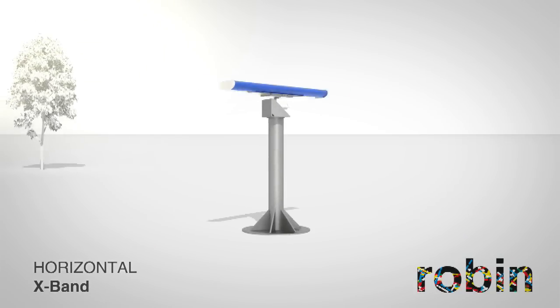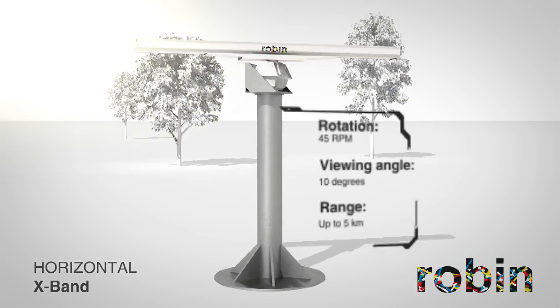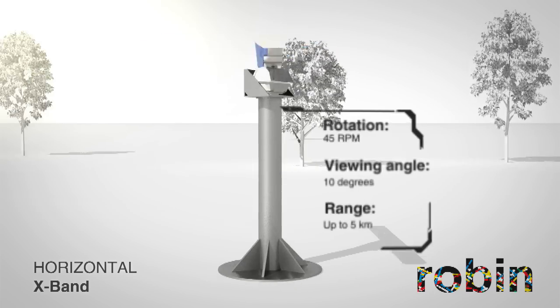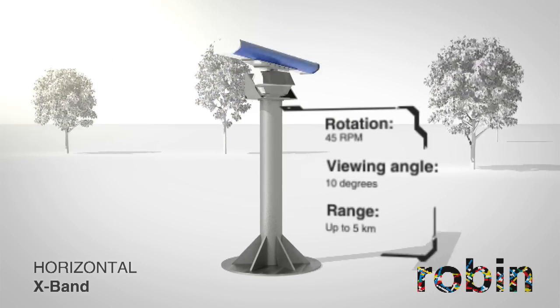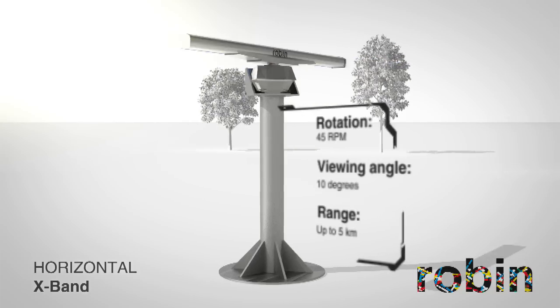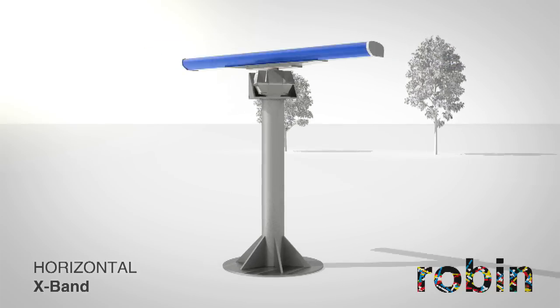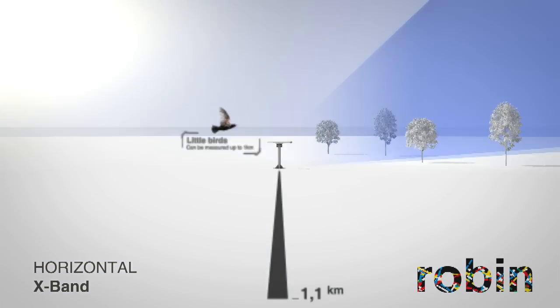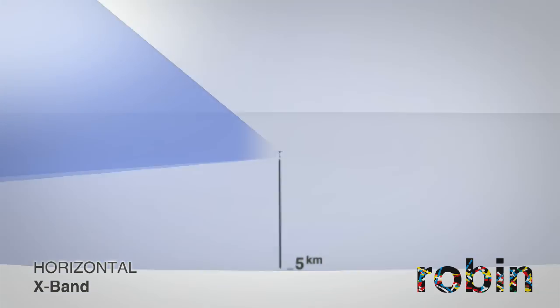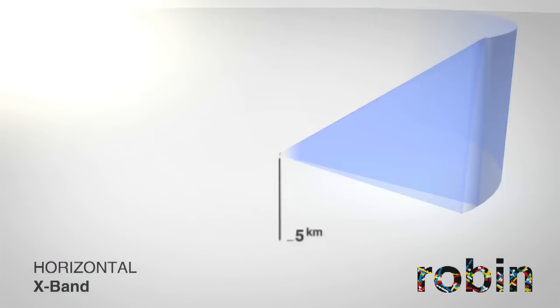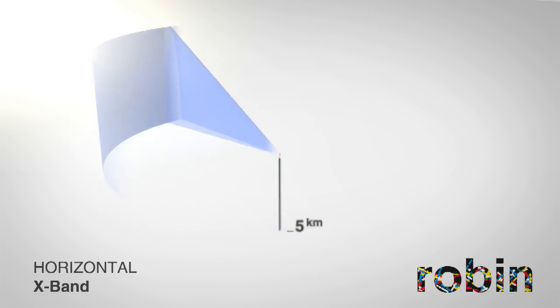The horizontal X-band radar is 8 feet long and rotates 45 times every minute. It is capable of identifying small birds up to 2.5 kilometers and large birds or flocks at a range of around 5 kilometers.